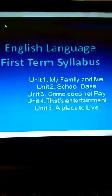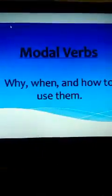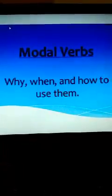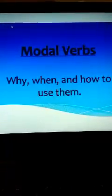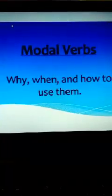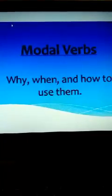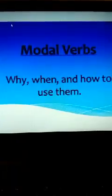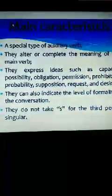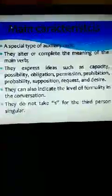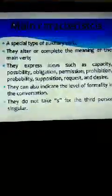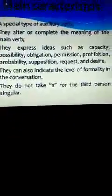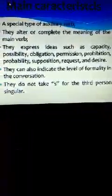The topic today we will read is AFL and in this AFL we will read about the modal words, why, when and how to use these modal words in different sentences of English language. Now the main characteristics of these modal words: a special type of auxiliary words, you know auxiliary words are the helping words. They answer and complete the meaning of the main verb.